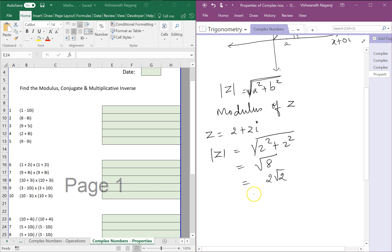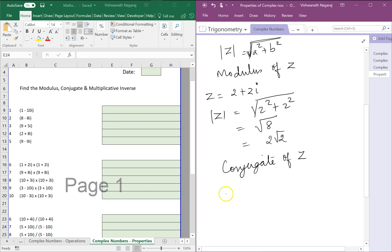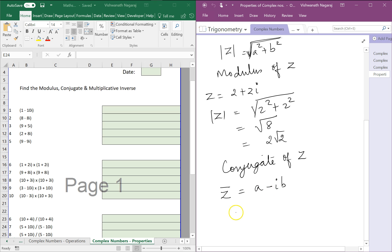What else do we already know? That is the conjugate. The conjugate of a complex number — this is how we denote the conjugate. So the conjugate would be a minus ib. If Z is equal to a plus ib, then the conjugate would be a minus ib.